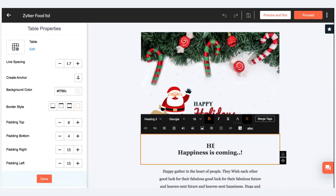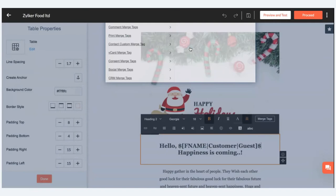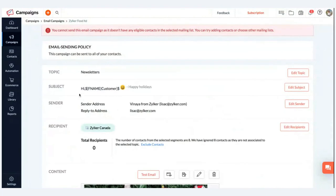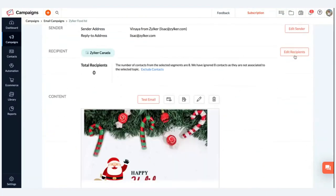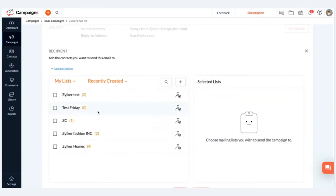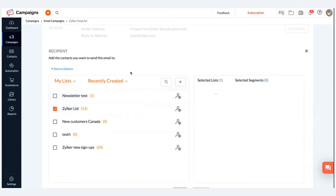You can further customize dynamic content based on multiple categories — a particular image, or both image and text, or even personalize the CTA button. You can also add a merge tag — for example, 'Hello' followed by the contact's first name. So automatically the contact's first name will be inserted, giving a personalized touch to your holiday email campaign.